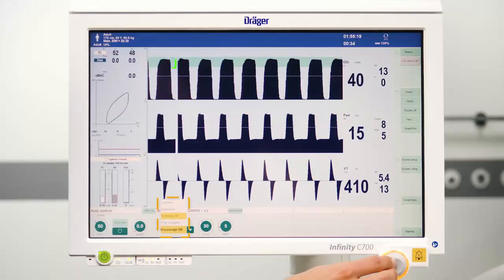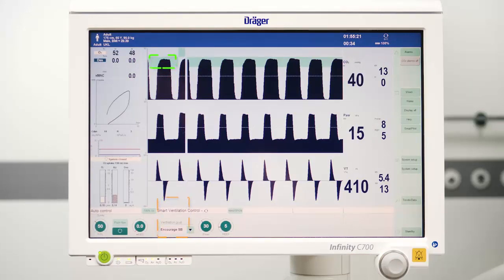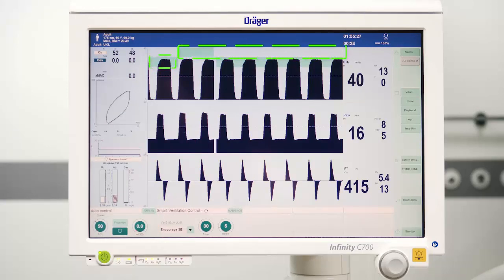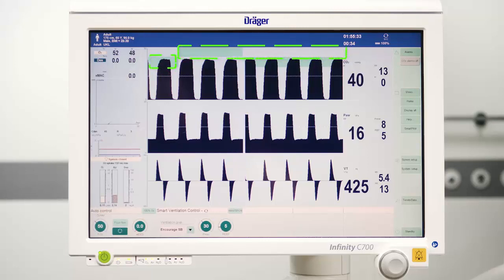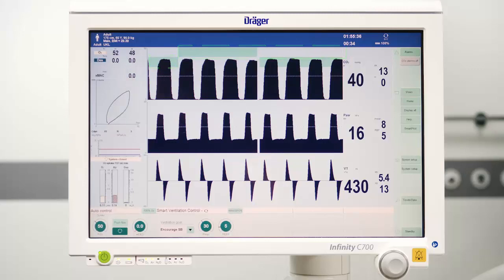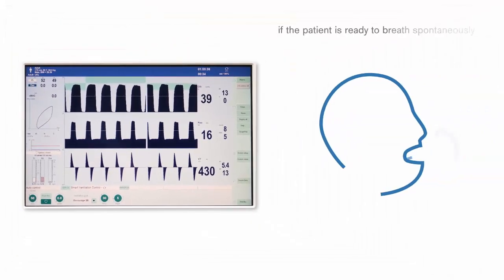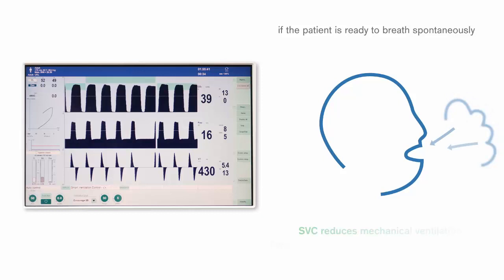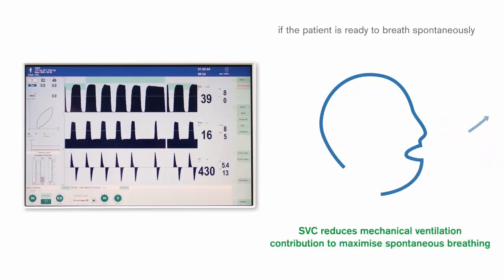Simply change the ventilation goal from controlled to encouraged spontaneous breathing. To stimulate spontaneous breathing, Smart Ventilation Control uses a higher target for end-tidal carbon dioxide, which can be seen on the green band on the screen. If the patient is ready to breathe on his own, Smart Ventilation Control reduces the mechanical ventilation to maximize the spontaneous breathing of the patient, allowing the patient to breathe spontaneously as early and as much as possible.